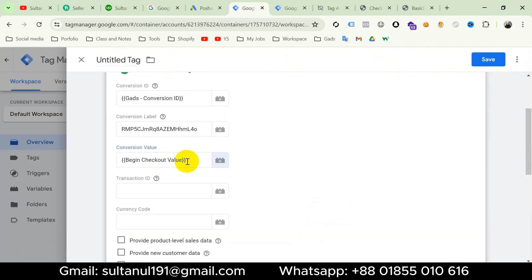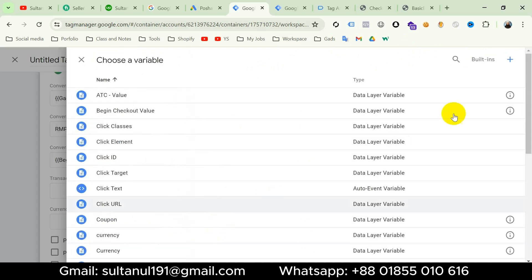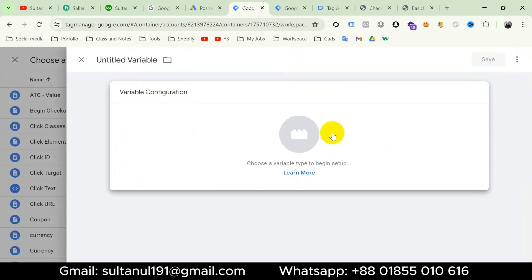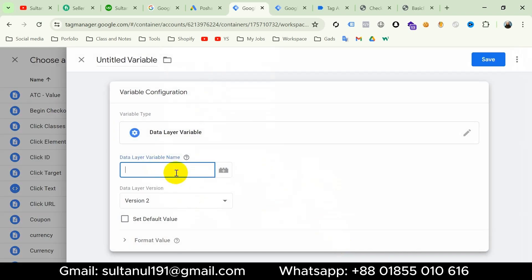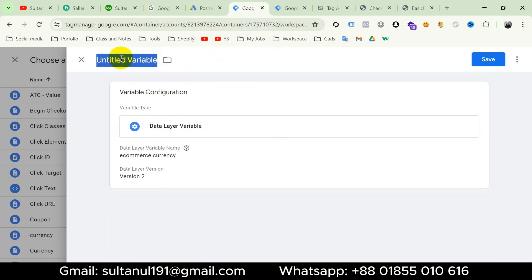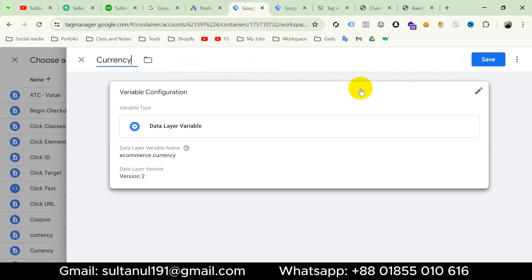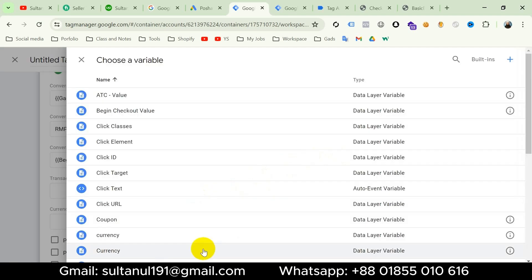The variable is inserted. Now for currency code, click the plus icon again, then variable configuration, choose data layer variable, and the variable name will be ecommerce.currency. I will name this variable 'begin checkout currency' and save — it will be inserted in the currency field. Since I have already created these variables using this method, I'll discard these changes and choose the existing variables.